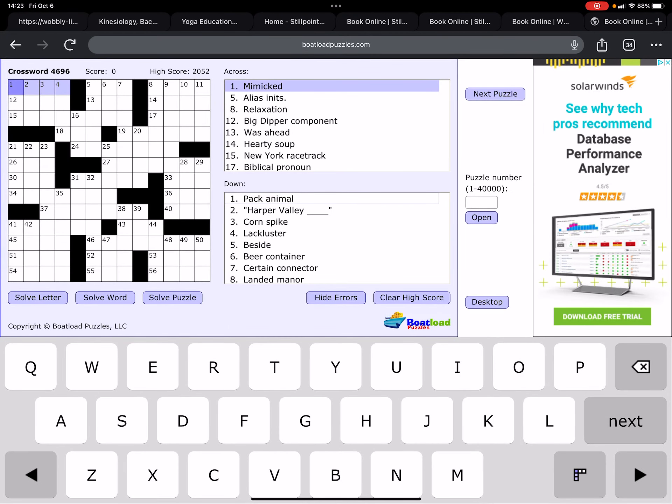All right, good day everybody. We are now Friday, October 6th, 1423, a little afternoon time. We're going to do our daily crossword on Boatload Puzzles.